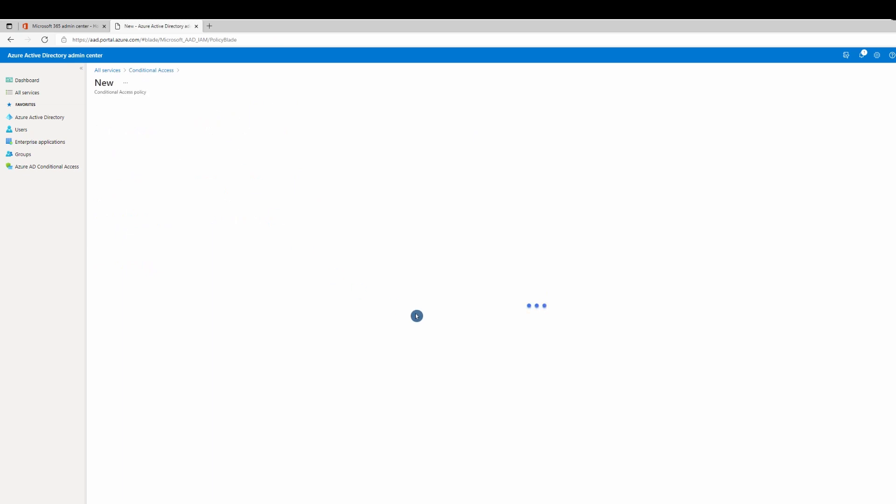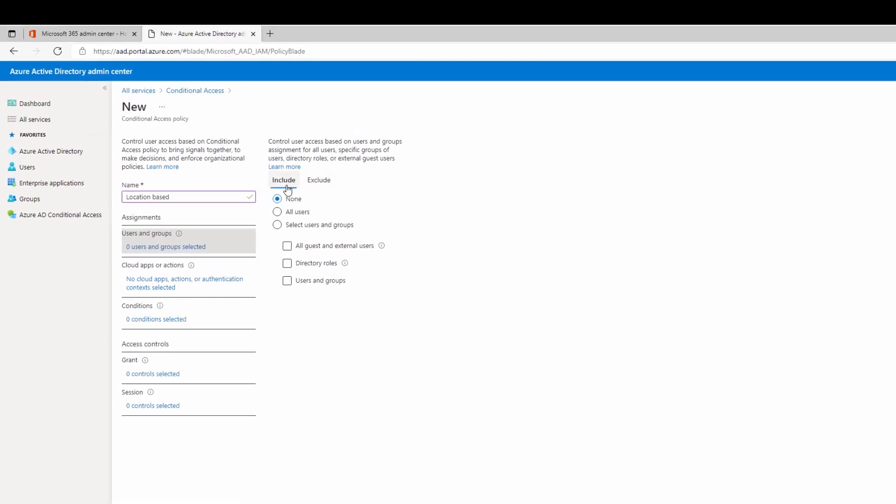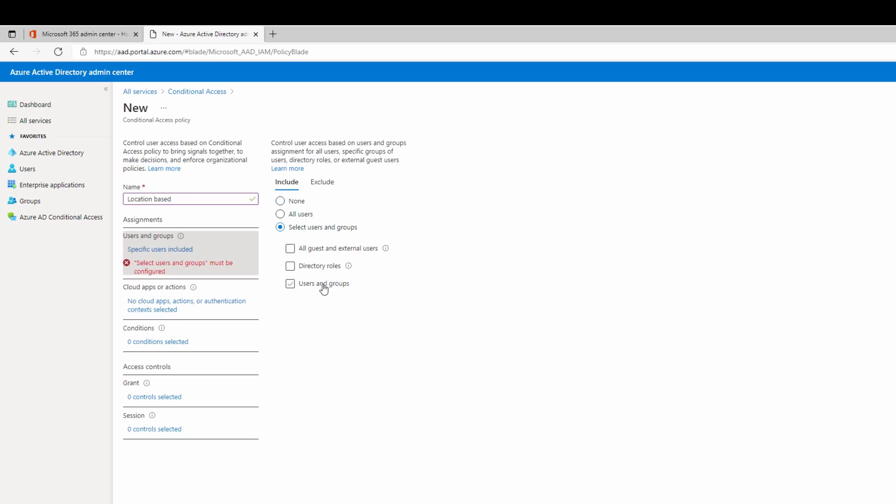Name your policy. Under assignment, I need to select users and groups. You have the option to include or exclude. You can do all users or select users and groups. I'll select users and groups.